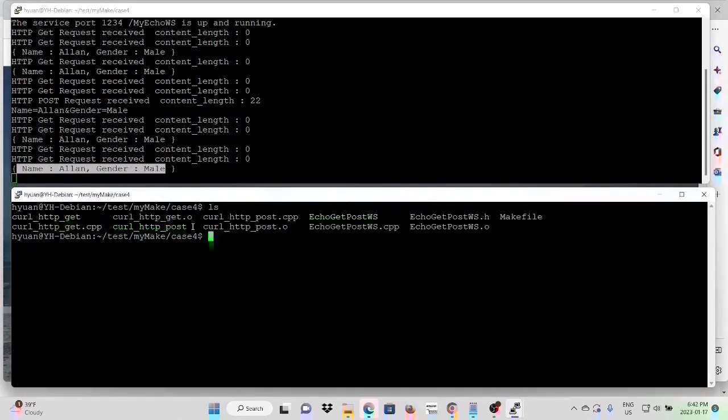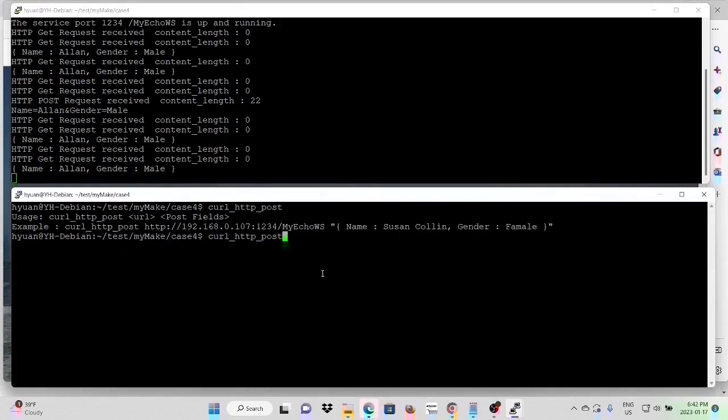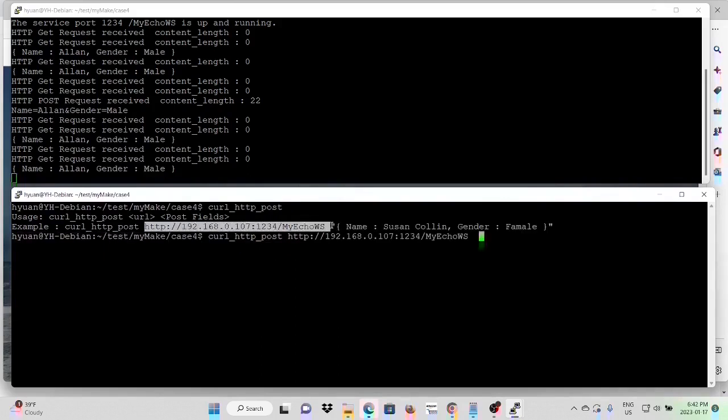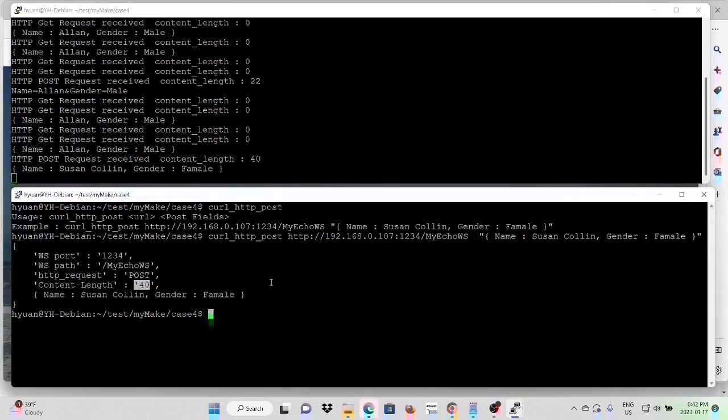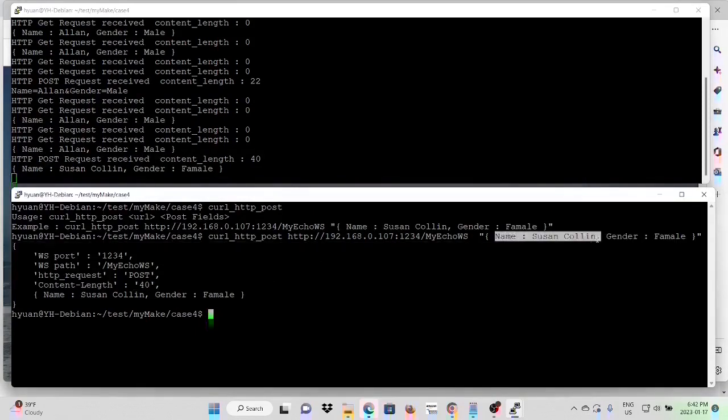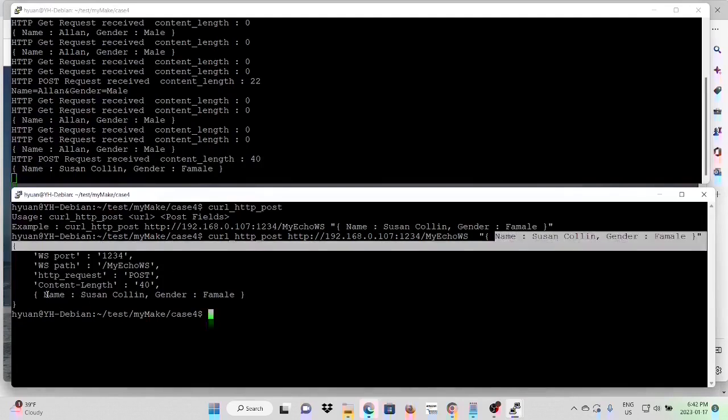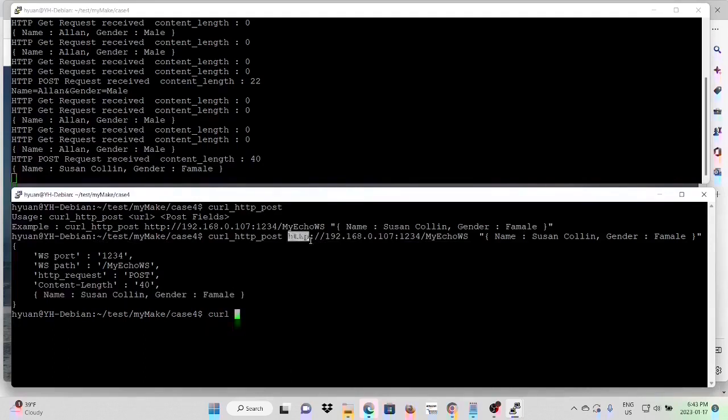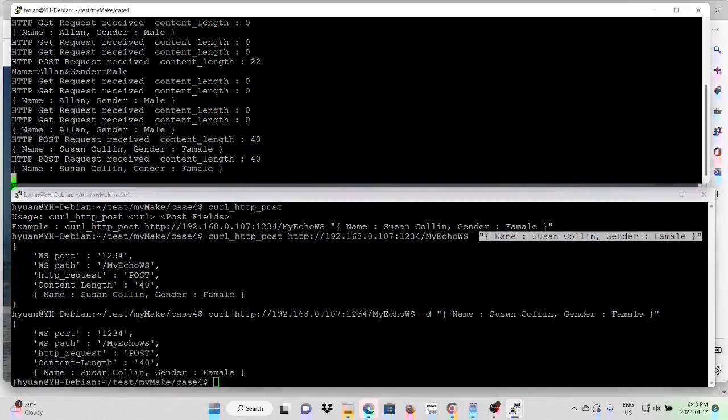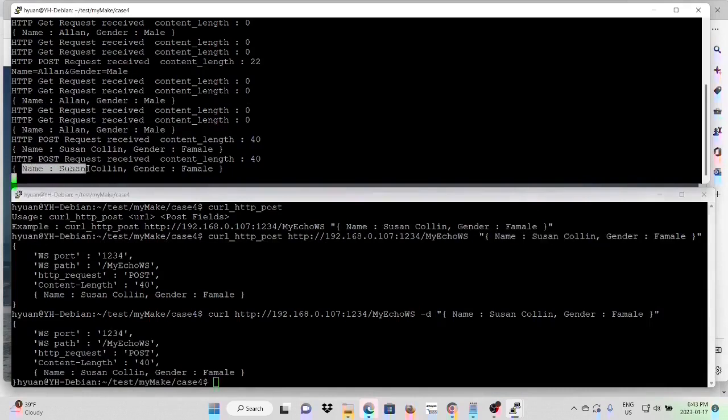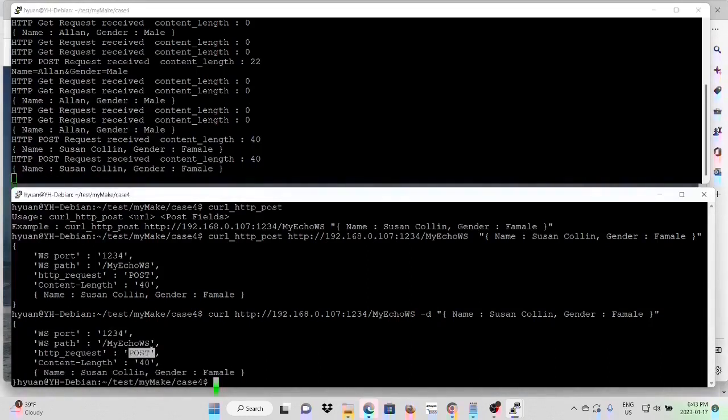Now we test the HTTP POST request. The usage will be the URL and the POST field. You can see we made a POST request. We pass our POST field: name is Susan Collin, gender is female. Name is Susan Collin, gender is female. This example can also use the command line: URL, menu D, POST field. You can see we are making a POST request. And we pass the POST field to our web service. And our web service echoes back our POST field. And it is the POST request.